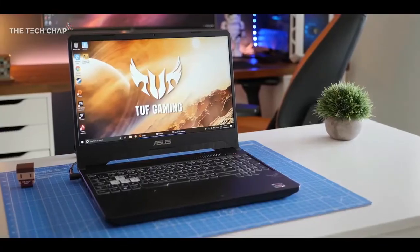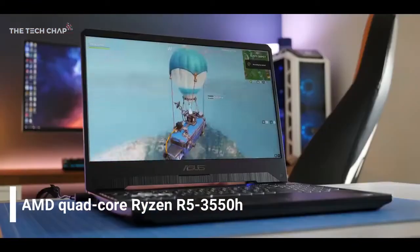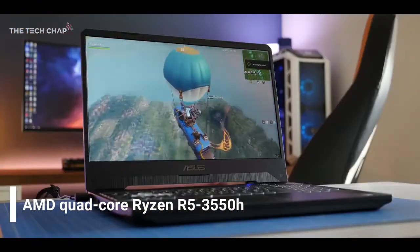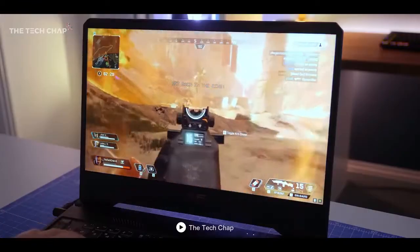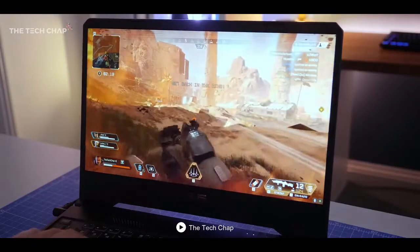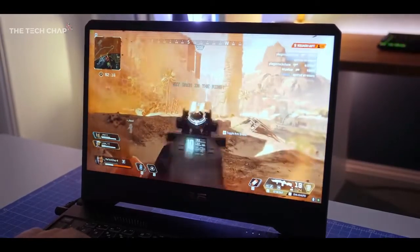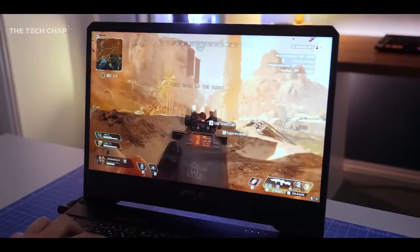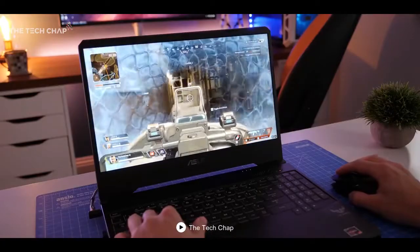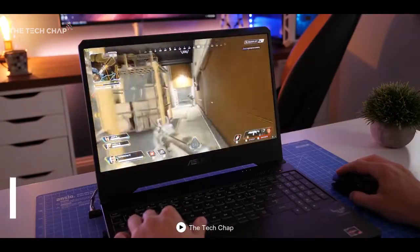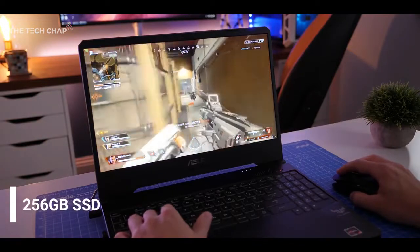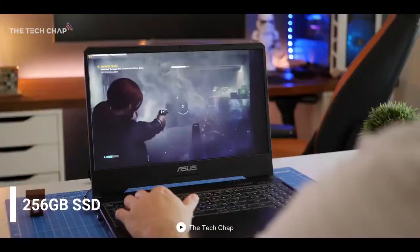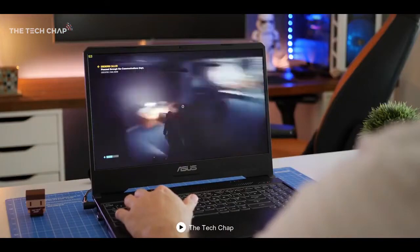This gaming machine is powered by an AMD quad-core Ryzen R5 3550H processor that speeds up the overall performance of this device. It has a Ryzen-based architecture and premium hardware set for hardcore gamers. The Asus TUF FX505 offers a storage space of 256GB SSD that is, in my opinion, enough to store most of your gaming files.